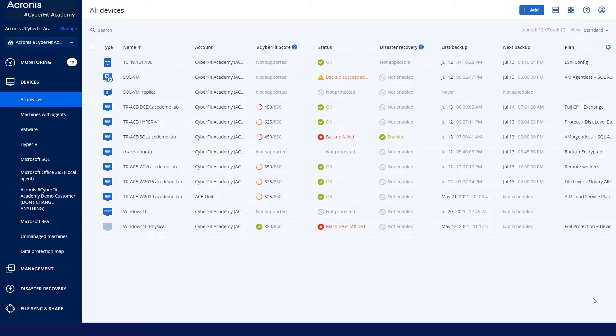To start with, you need to log into your console and you'll see here I have the Acronis Console already up, and there are two locations you can go to to add a protection plan to a device.